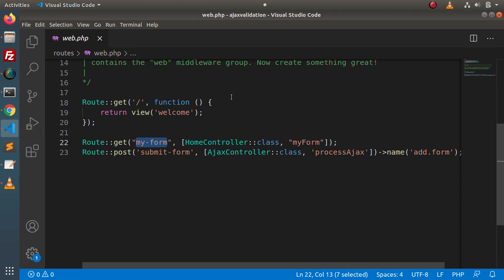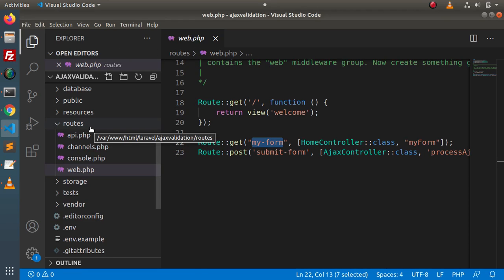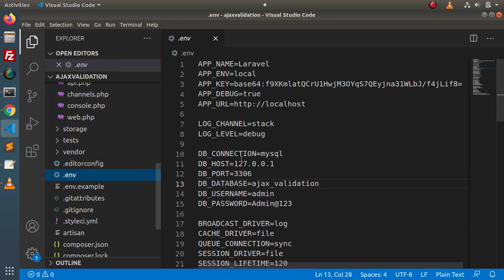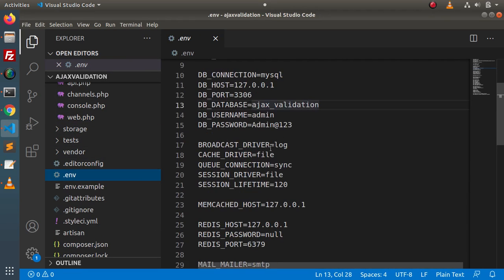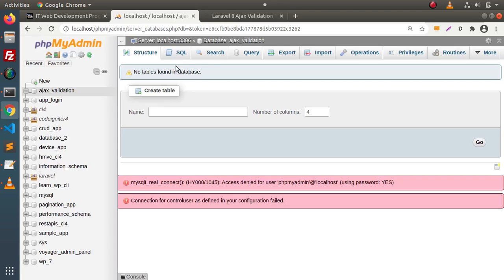Back to the editor. First of all, we need to connect this application to the database. Going to the .env file, we can see that the database is already successfully connected. Right now inside this database, we don't have any table.